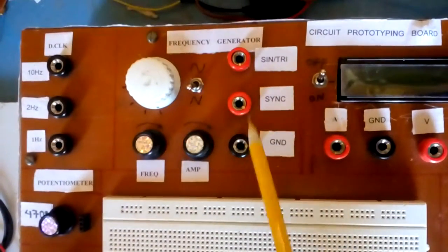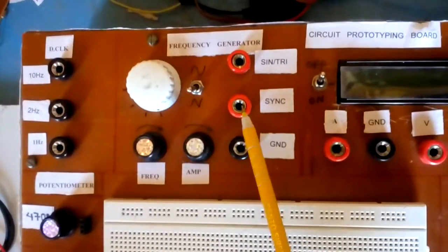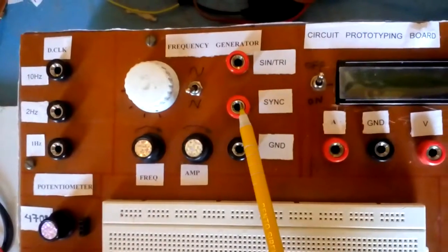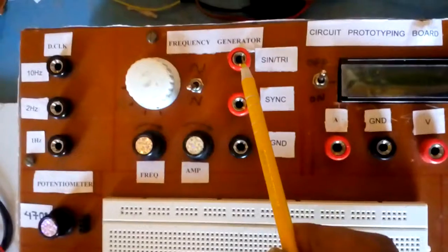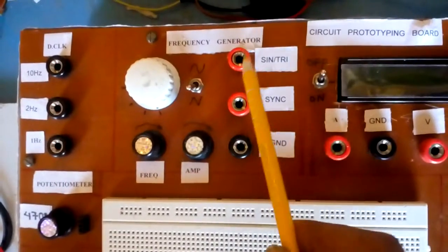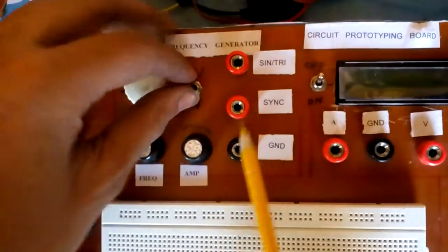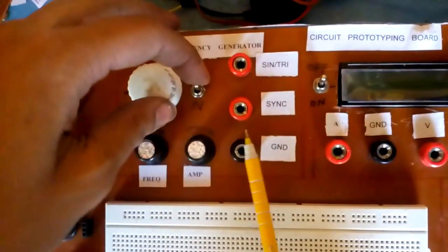Ground, this is square function or sine function. And this is triangular or sine function which can be selected using this switch.